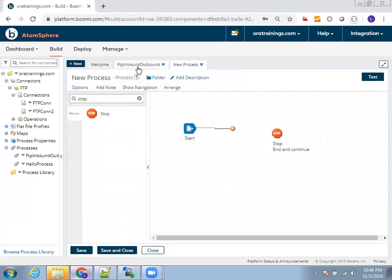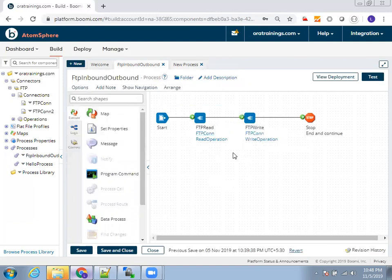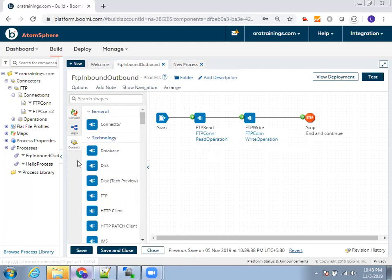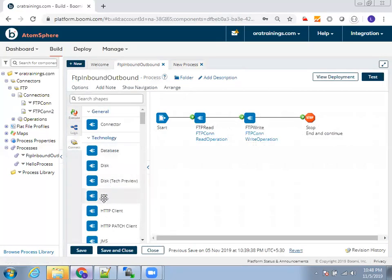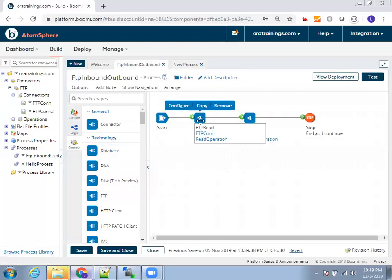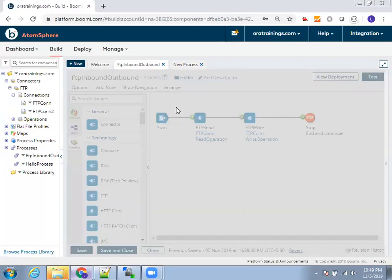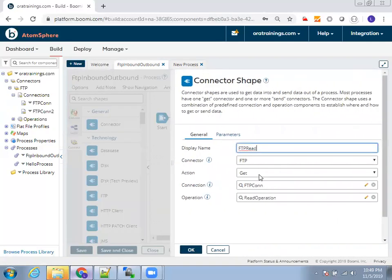The next thing is, I have FTP read as well as FTP write. So for FTP read, what you do is you click on technology connections. In the connector, you have an option called FTP. Click on that. And now here, I'll show you the existing FTP read operation which I have done. Click on configure here.